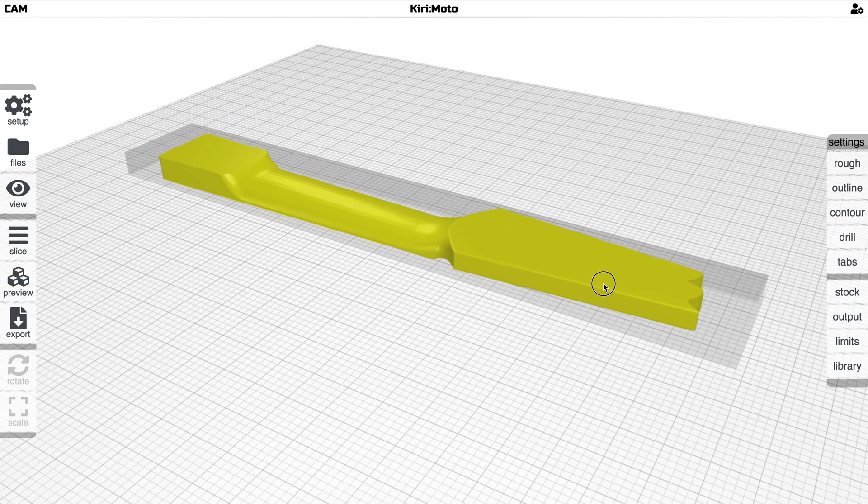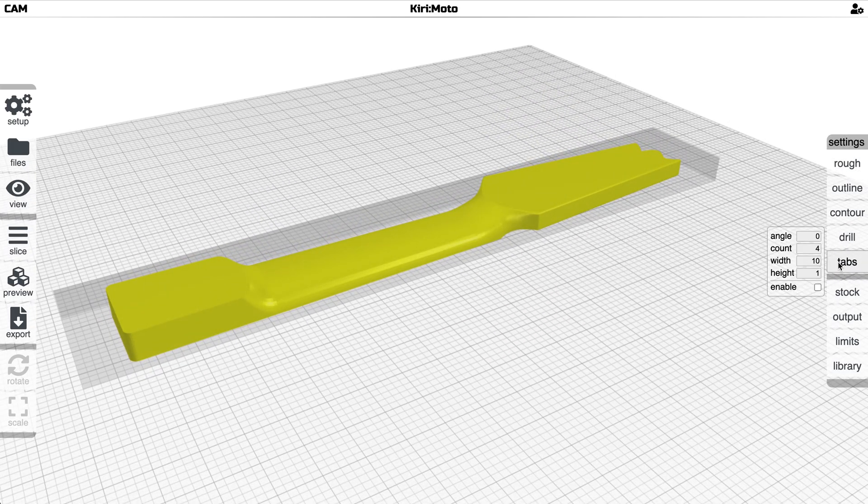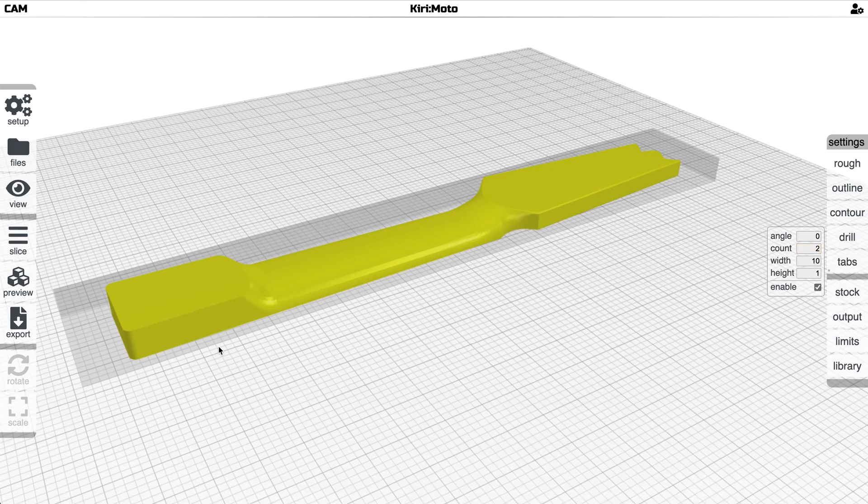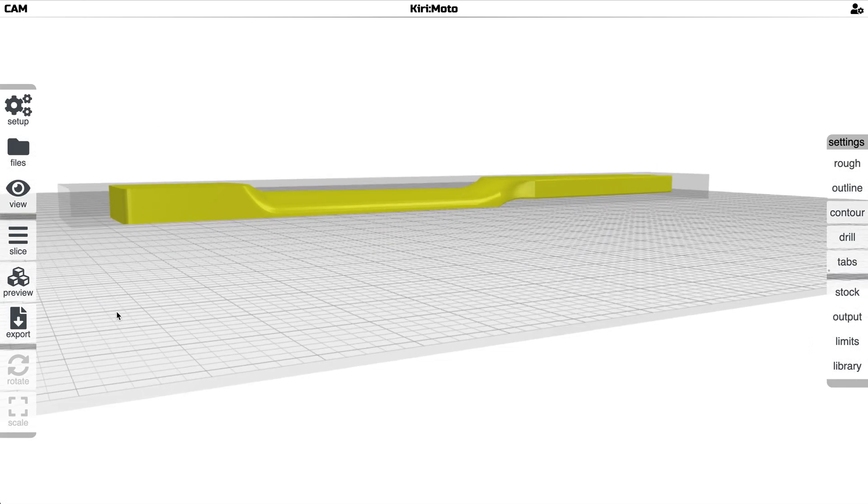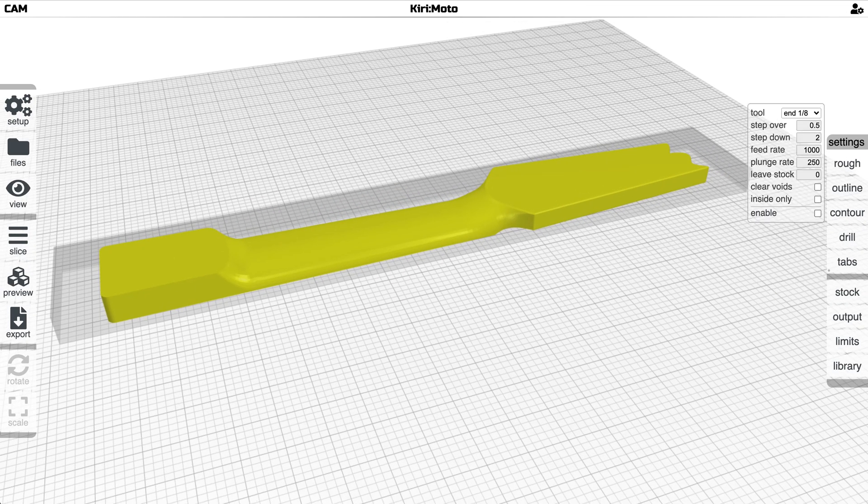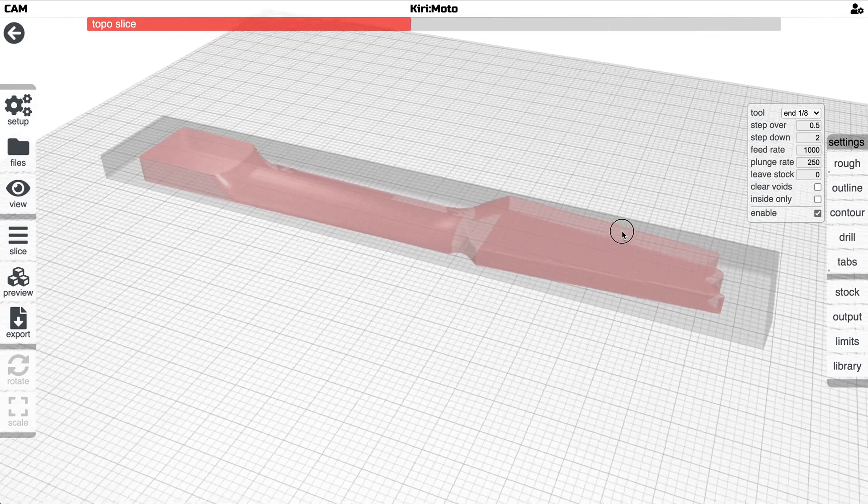Then we're going to cut through those when we flip it over. So we'll go in and create some tabs, let's enable that, let's set it to two, and let's make sure the height of the tabs comes up high enough on the part to go into the area that we're cutting. So let's just set that to 10 and let us enable this and see what happens.